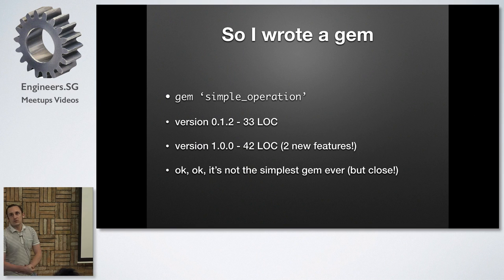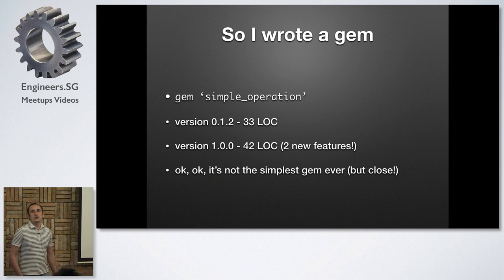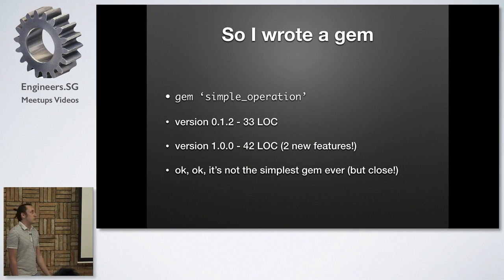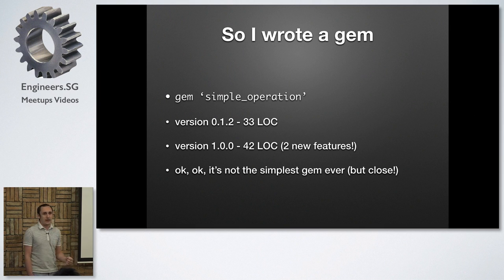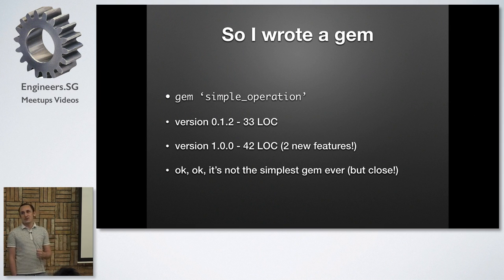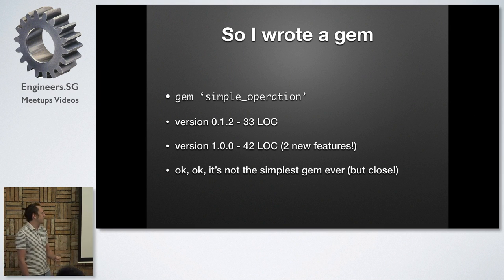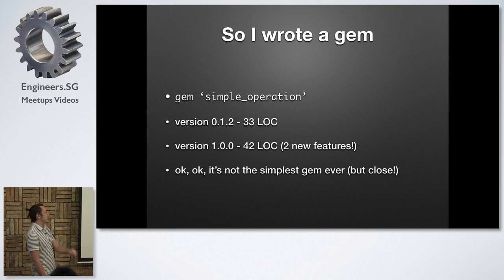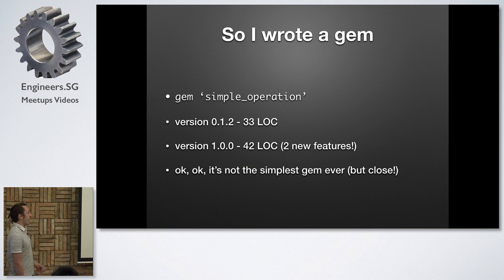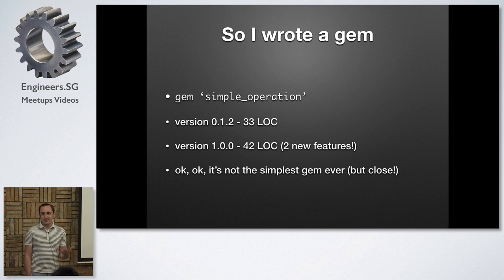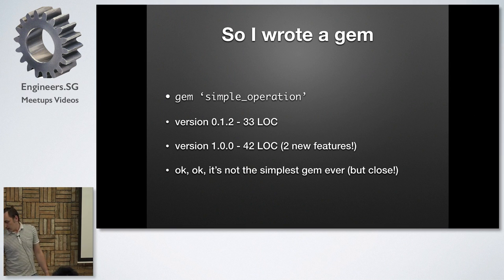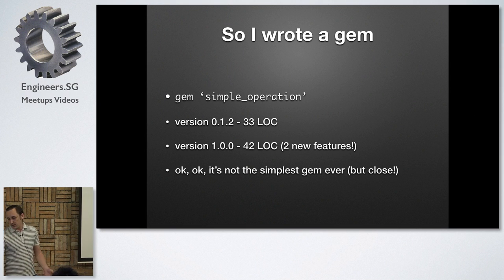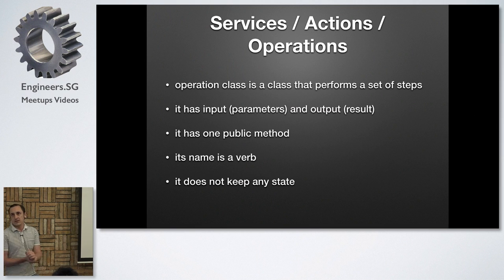So the gem that I wrote is called simple_operation and its version that I wrote 10 months ago had 33 lines. And last night I added two new features and now it's 40 lines of code, 42 lines of code. So it is not the simplest gem that you can ever use, but it's pretty close. This gem, as its name suggests, it implements operations.